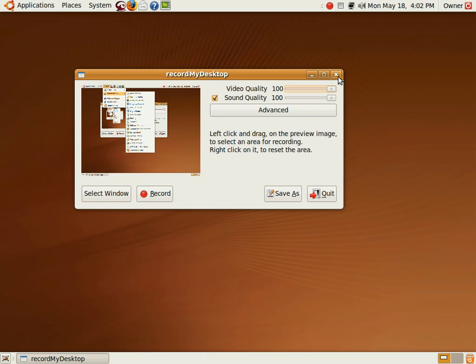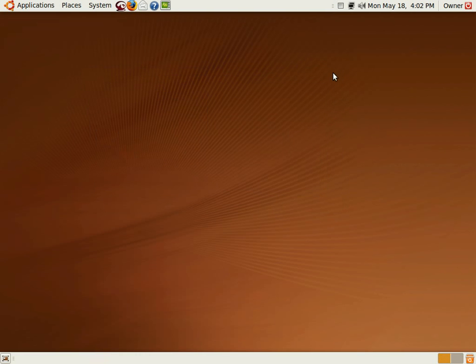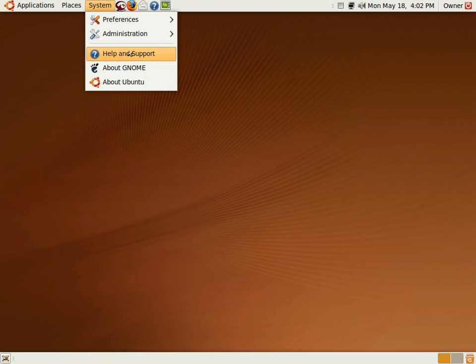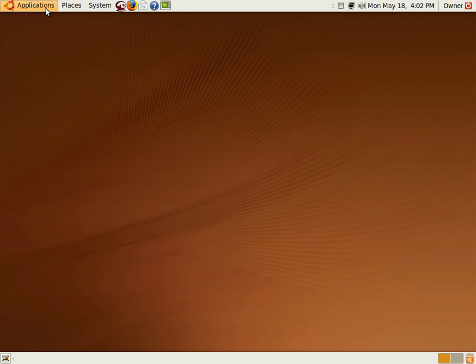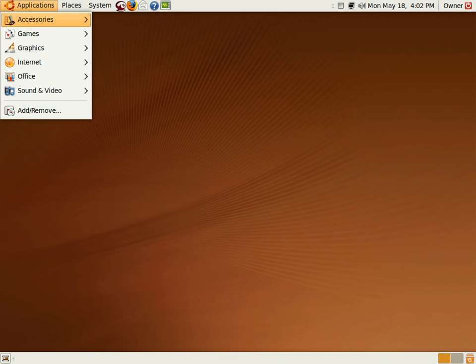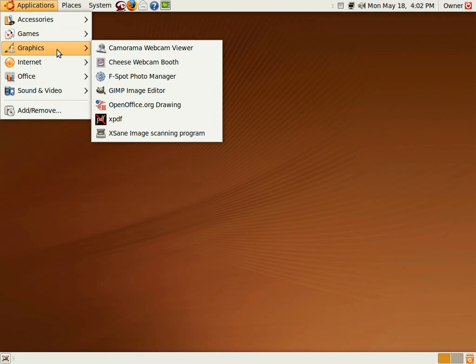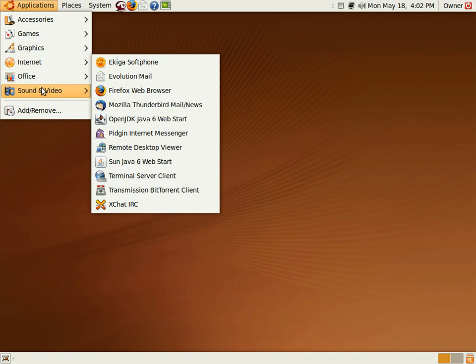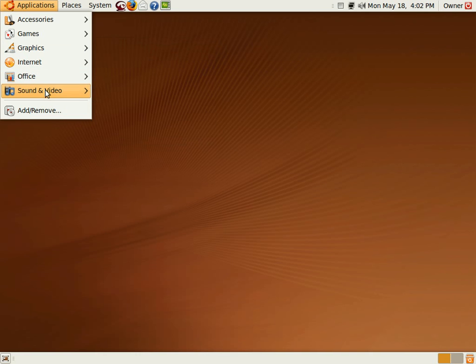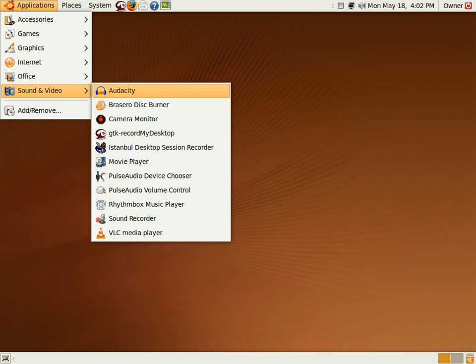I'm going to close that. How do I get my webcam to work? I've tried a bunch of different applications. I've tried Canorama, Cheese, Sound and Video, Camera Monitor, got nothing.